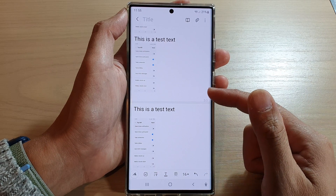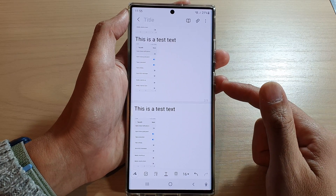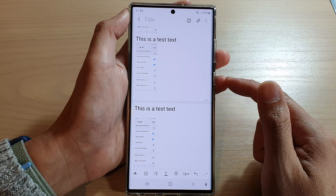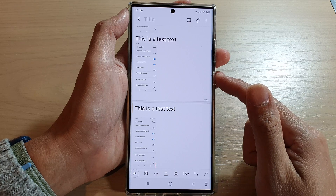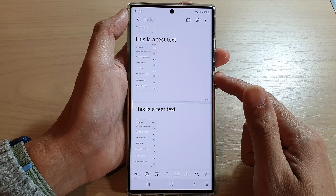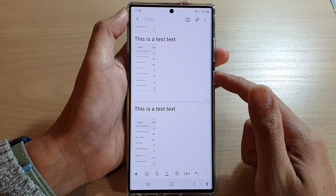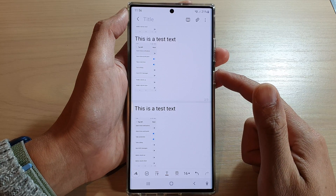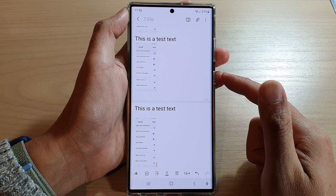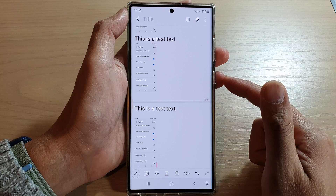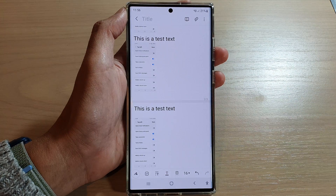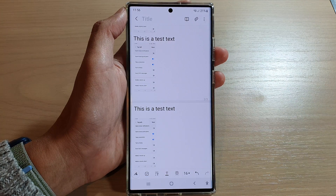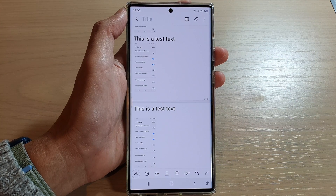That's it — those are the three different ways how you can show the clipboard to paste images or text on the Samsung Galaxy S22 series. Thank you for watching this video, please subscribe to my channel for more videos.